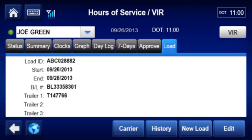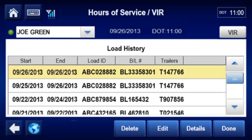To view the history of past loads, the driver taps History, selects a load, and taps Details.